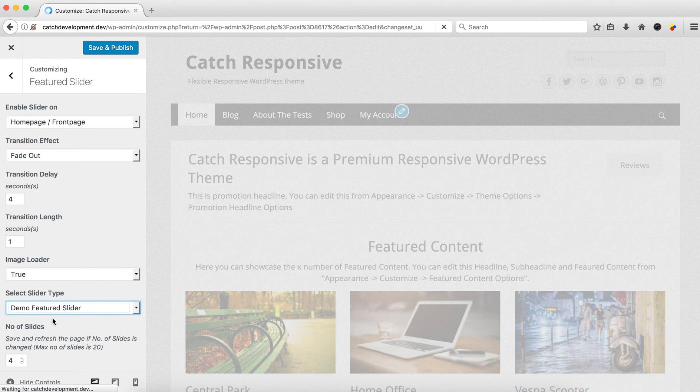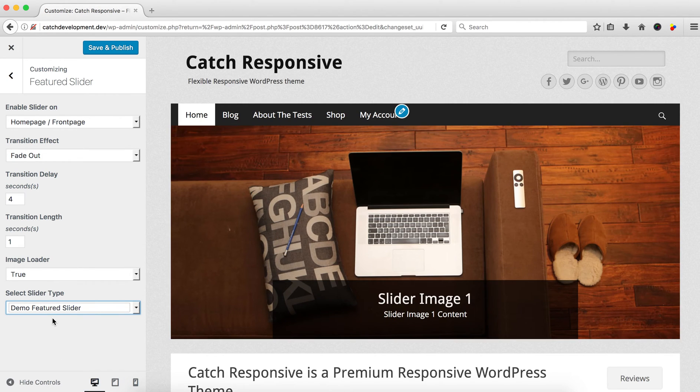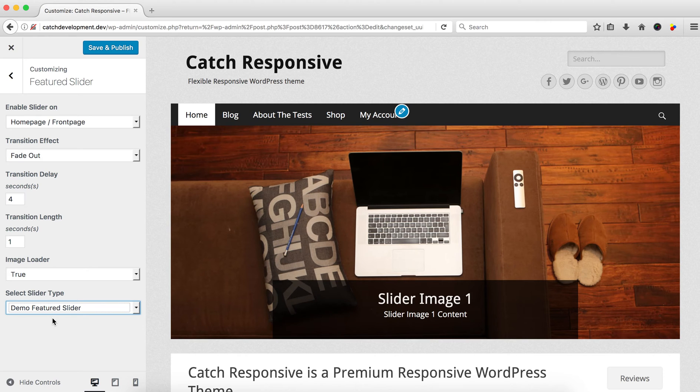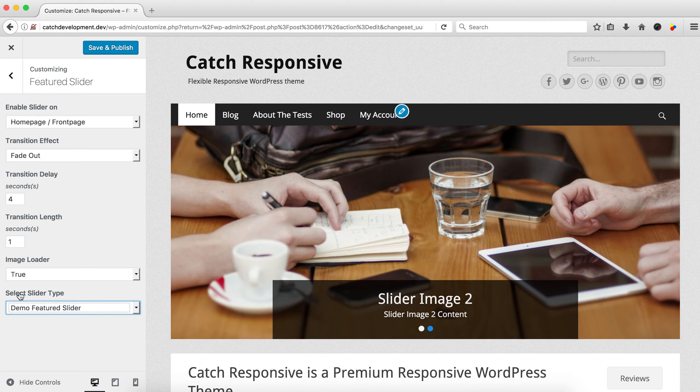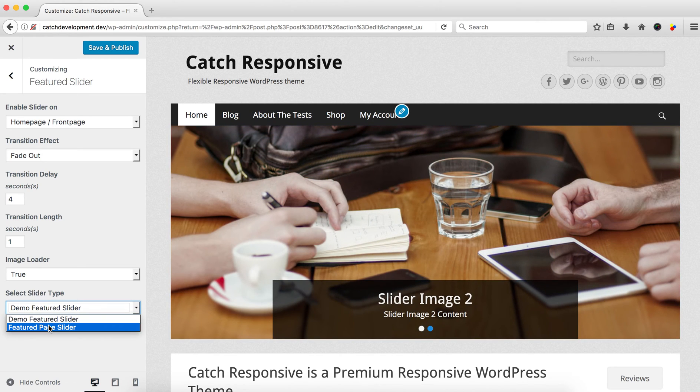You can select a demo slider to see how it looks, but today I'm going to show you how to add a featured page slider. So in the 'Select Slider' tab, you need to select 'Featured Page Slider'.